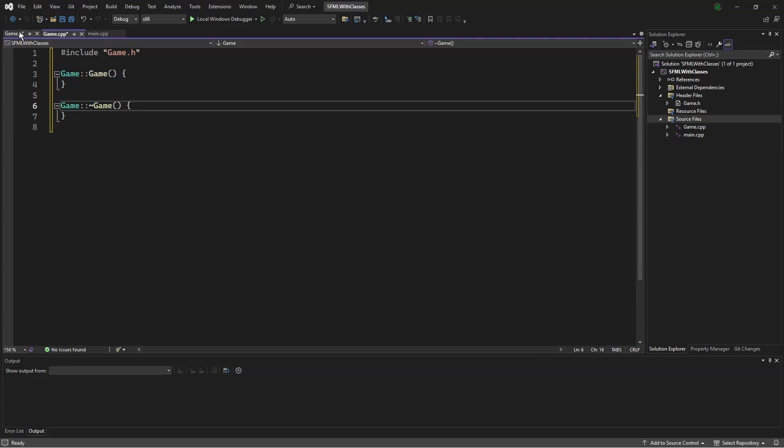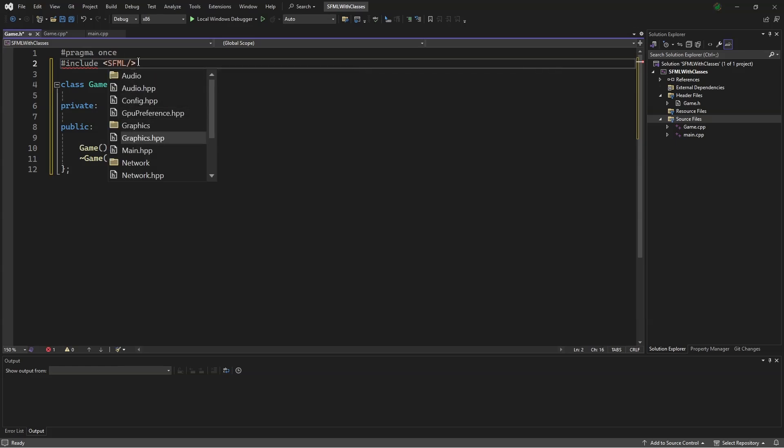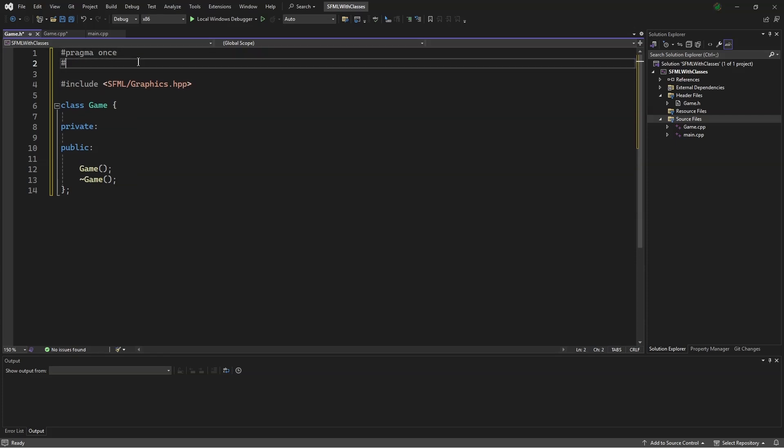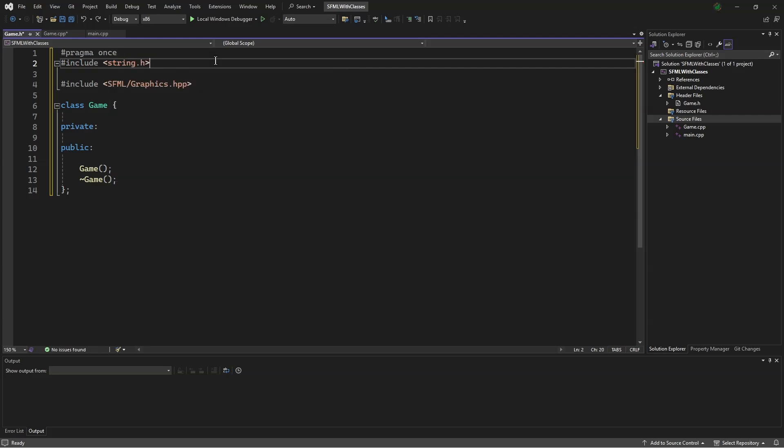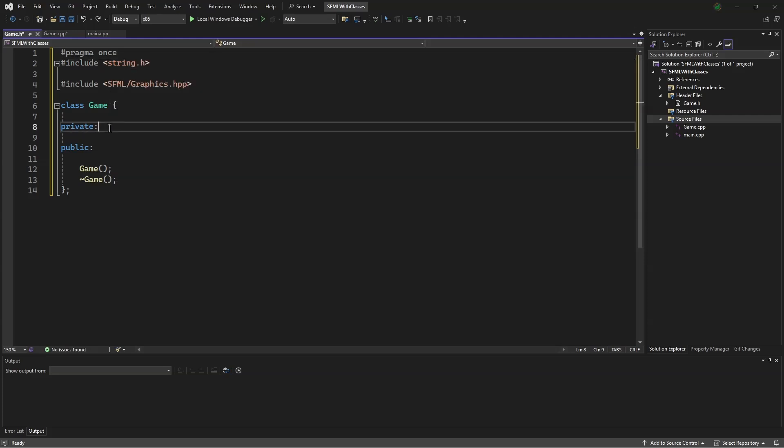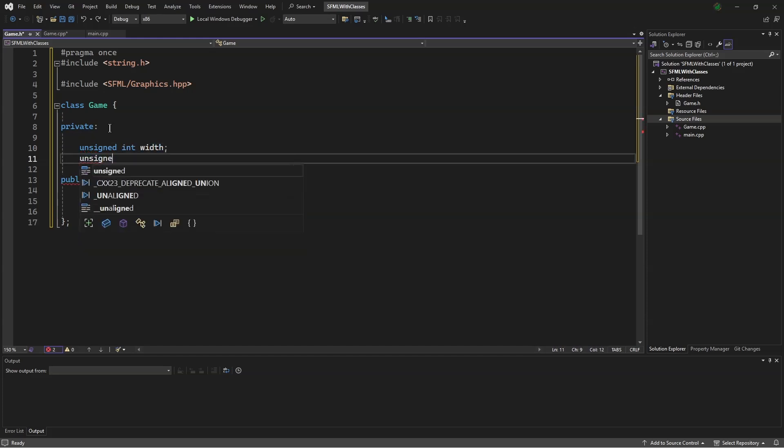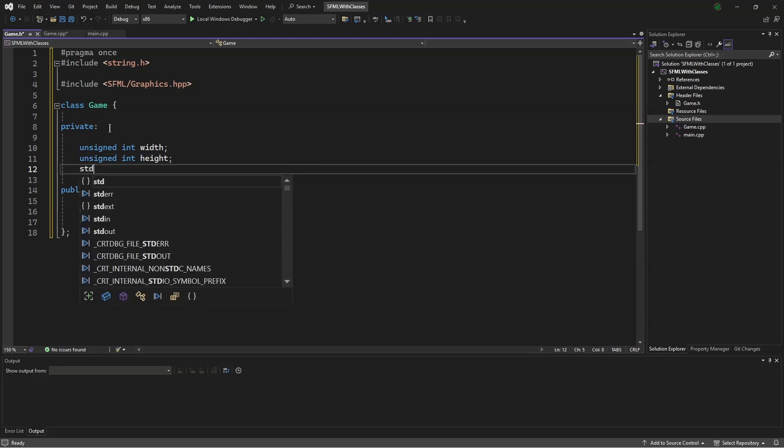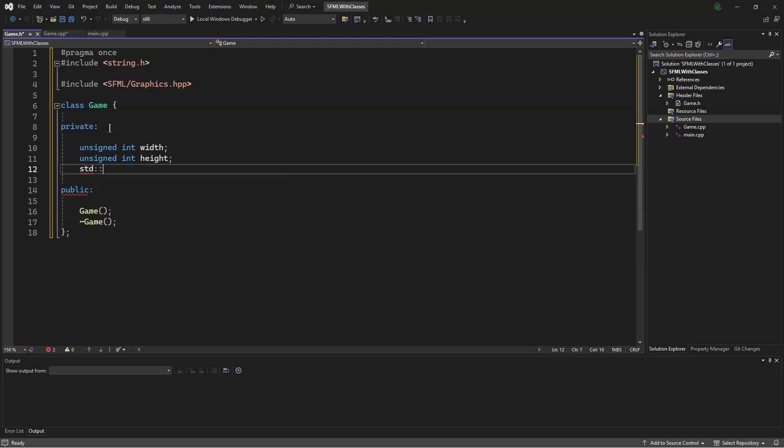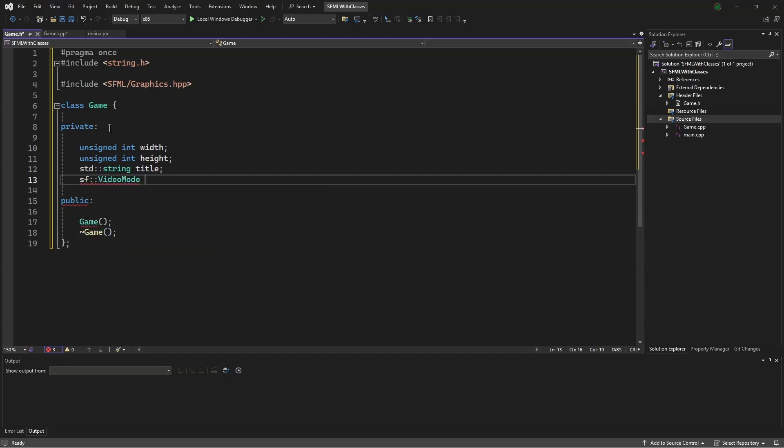Back in the .h file, we will say #include SFML/Graphics.hpp, and above that, we will say #include string.h. In private, we'll say unsigned int width, and unsigned int height. Next, we will say std::string title, and sf::VideoMode vm.